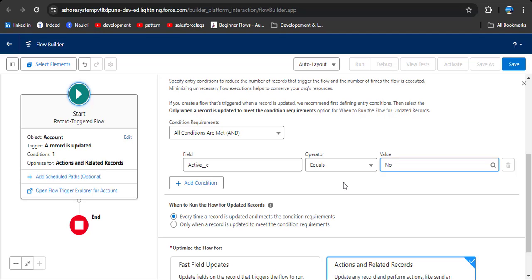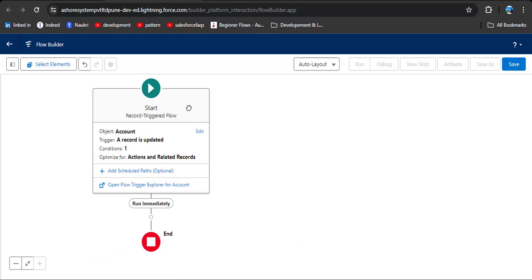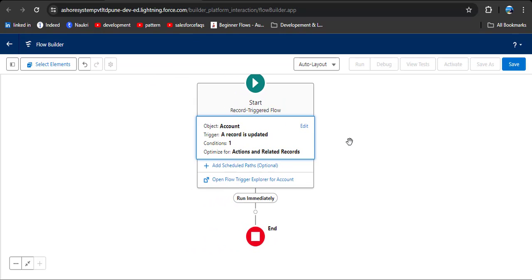Define when the flow should trigger: the active field equals no, because whenever we change the active field from yes to no, the flow should trigger. For when to run the flow for updated records, we have the option 'only when the record is updated to meet the condition requirements' — select that second option. We are using action and related records because we are updating an opportunity record from the account update. Click close, as this change is automatically saved.